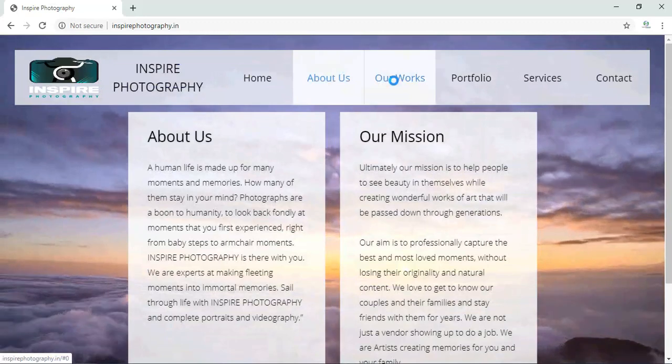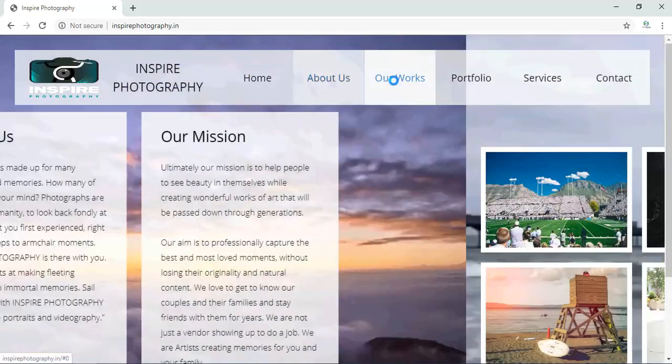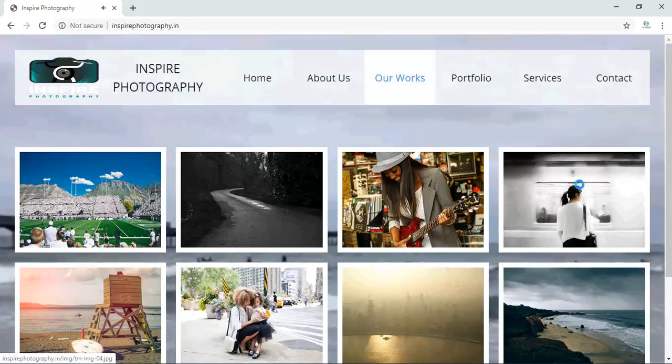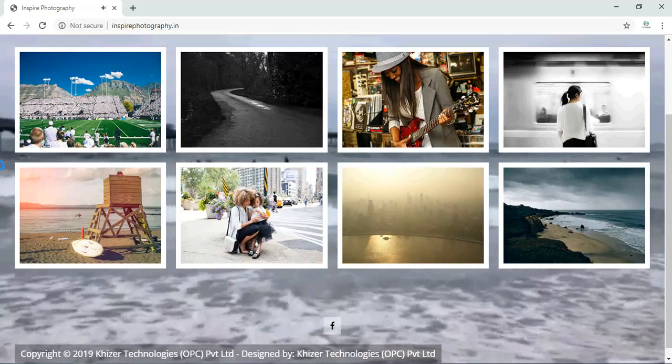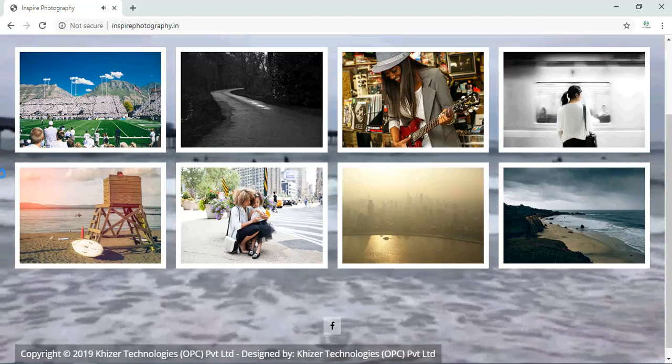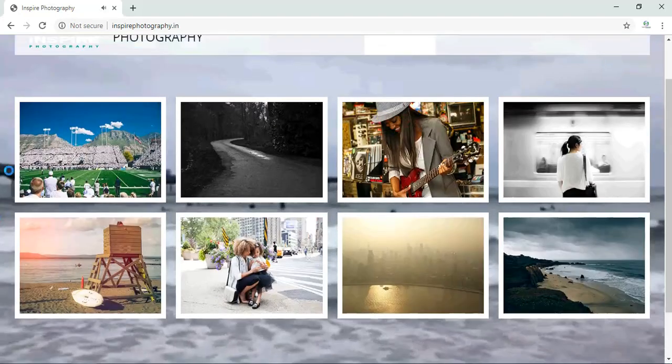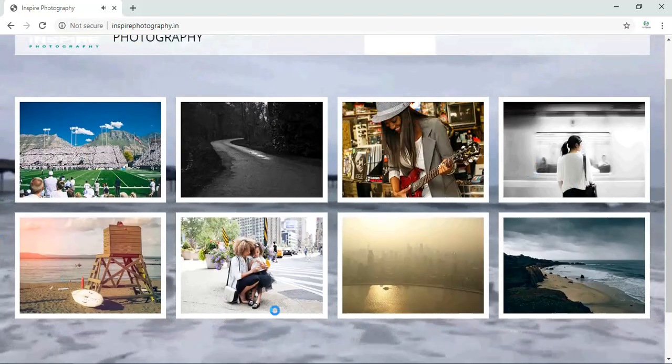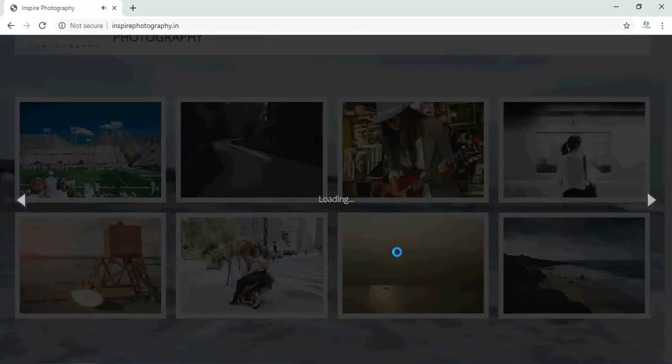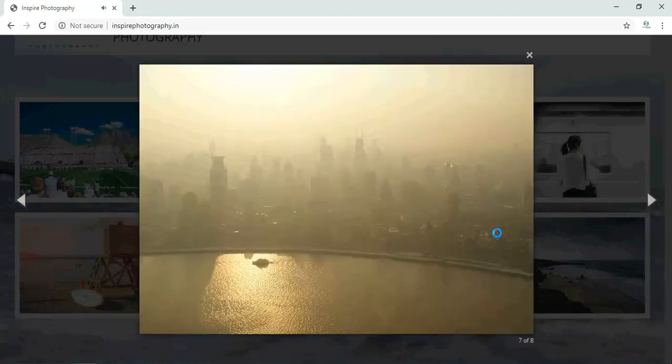There is one more page called Our Works, where you can have a look at the work which these people have done. There are different images displayed over here. You can click on the image, you can view the images over here.